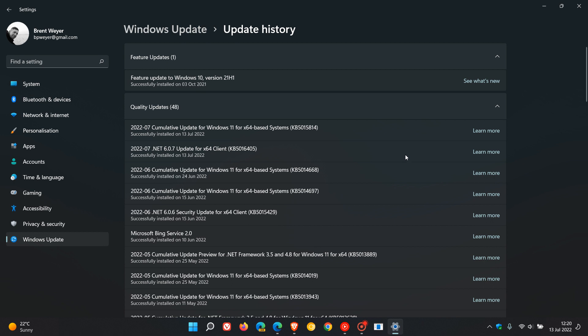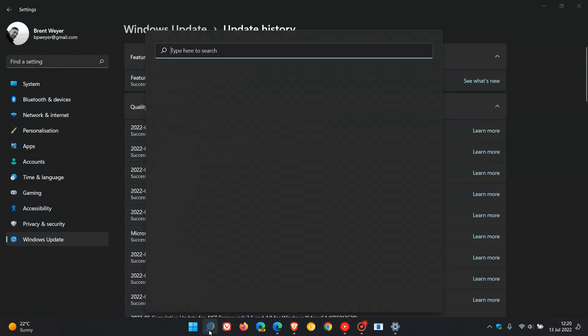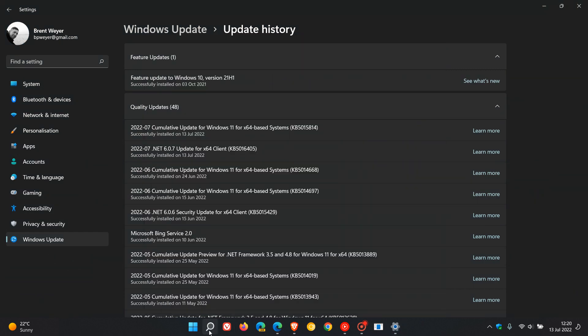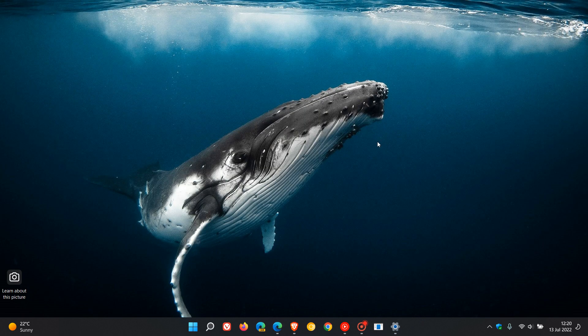And then as mentioned, the KB5014668, all those improvements and fixes including the search highlights should become more widely available now and will be rolling out with update KB5015814, which is this month July 2022's Patch Tuesday update. So thanks for watching and I will see you in the next one.